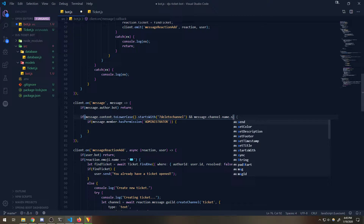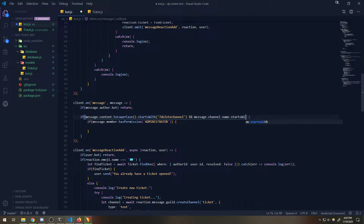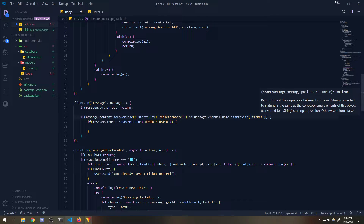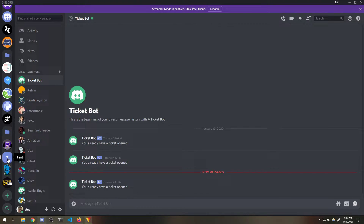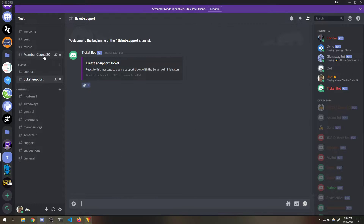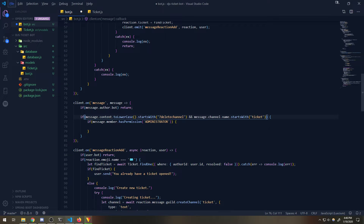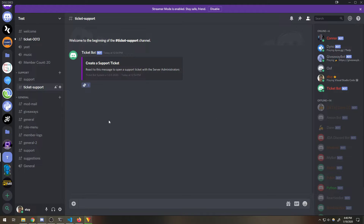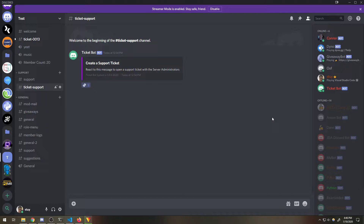So `channel.name.startsWith` - it should be lowercase - and if it starts with 'ticket' with a hyphen. Actually, I think maybe we need a regular expression for this, so if it starts with 'tickets' and then ends with some digits.